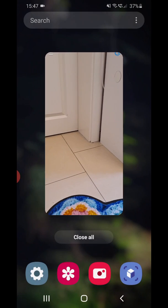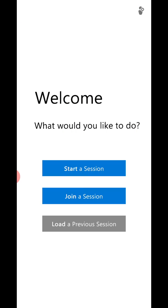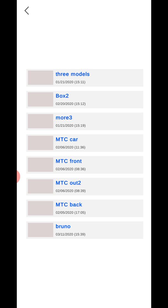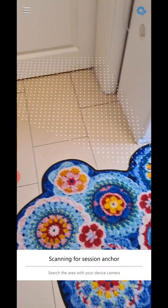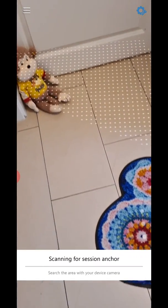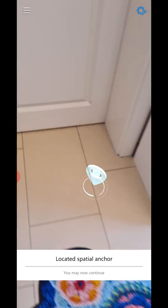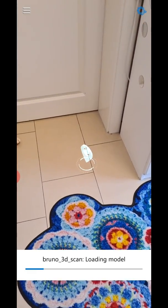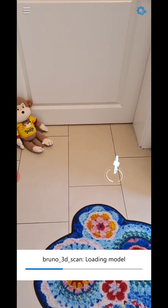Let me actually exit the app so you know this is the real deal — I'm not faking it. I closed the app and reopened the application just now. It's loading the previously saved session. Now I need to scan around a little bit so it finds the anchor data from when I created it. Now it found the anchor, relocalized it, and it's loading that 3D model in the background.